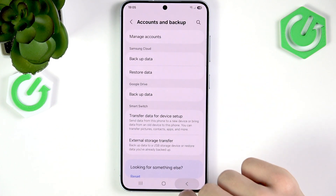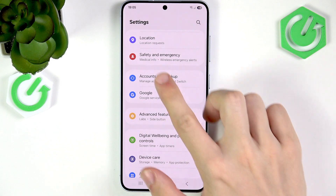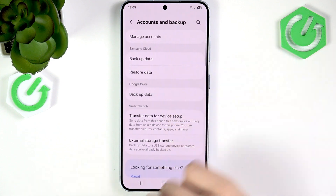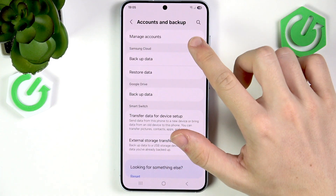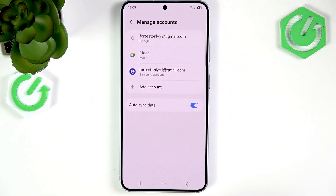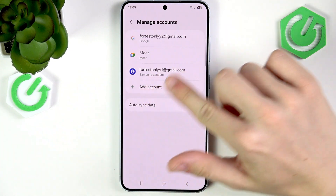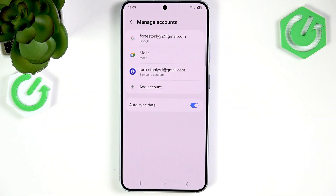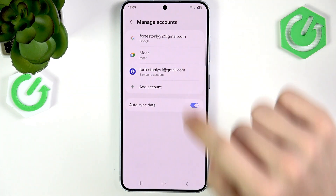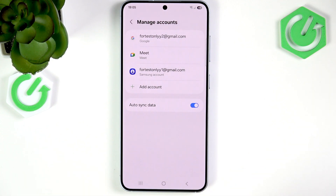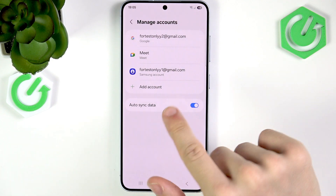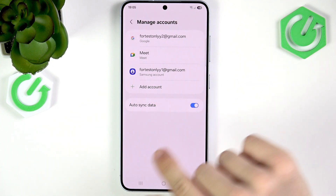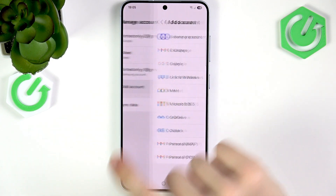Then in Settings you'll find Accounts and Backup. Go to Manage Accounts and you can find some of your logged-in accounts, like your Google account and possibly your Samsung account.